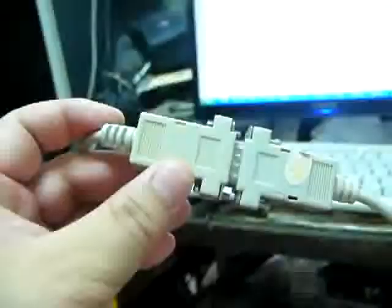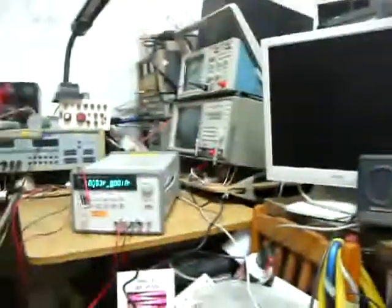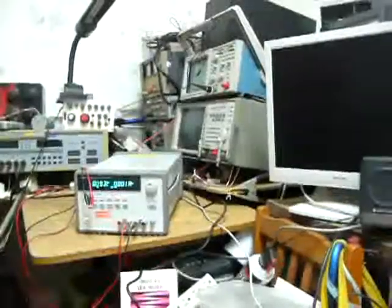So I bought a very cheap, only 35 NT dollars, female to female 9-pin connector. Hook it up to the power supply and then hook it up to my computer.